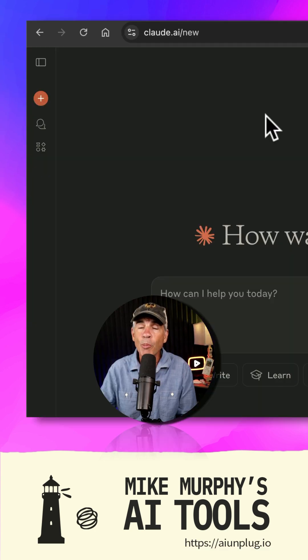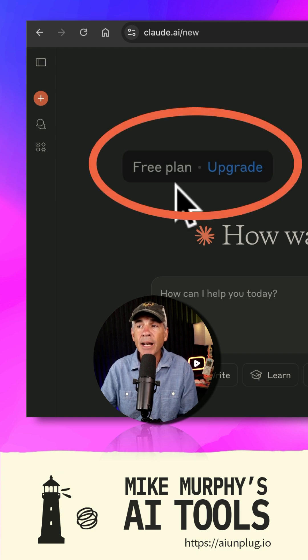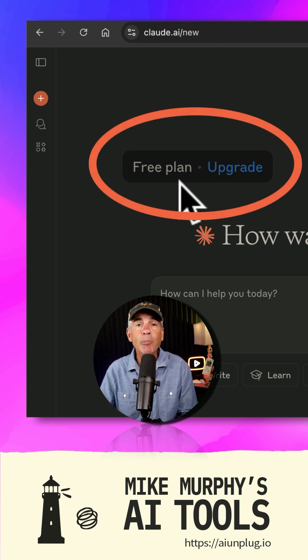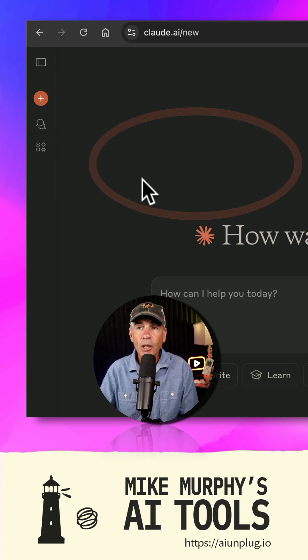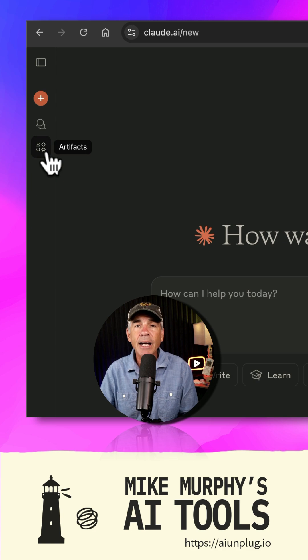I'm going to open a web browser and go to Claude.ai. I am signed into my account and I am on the free plan of Claude. Go to the left sidebar and click on the icon Artifacts.